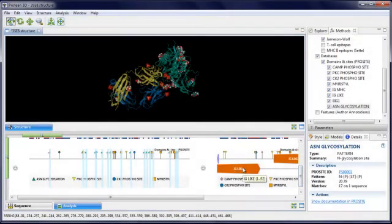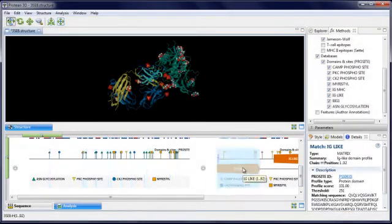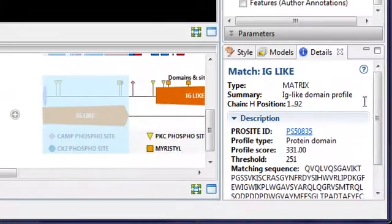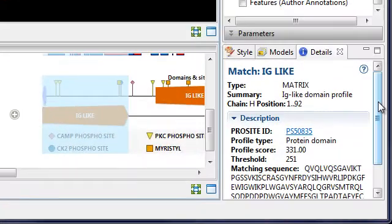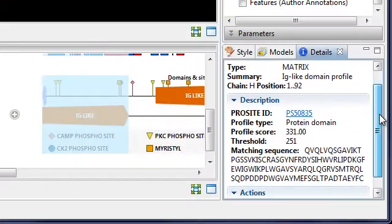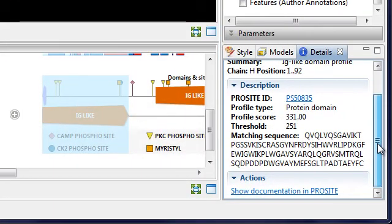Also notice that with each selection, information about the pattern match is shown in the details panel.